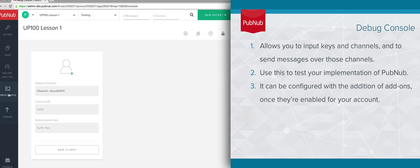You should also see a link to our debug console. Here you can input your keysets and channel names in order to test your implementation of PubNub.